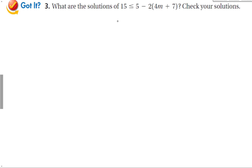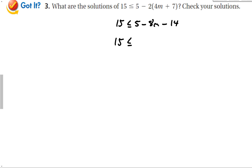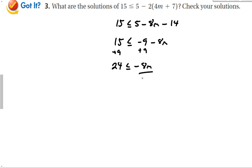Let's check out this next problem: 15 is less than or equal to 5 times (2 minus 8m). Distributing the 5 gives 15 ≤ 10 minus 40m... Let's distribute: that's minus 8m minus 14. Combining like terms gives 15 ≤ negative 9 minus 8m. Adding 9 to both sides gives 24 ≤ negative 8m. Again, dividing by a negative number — so remember to switch the inequality sign.